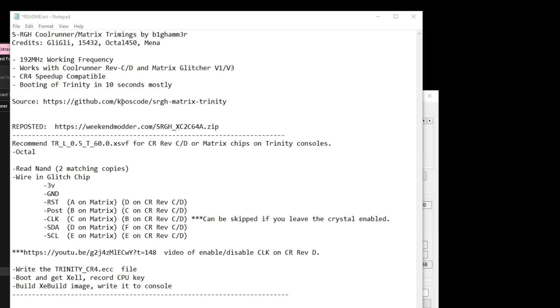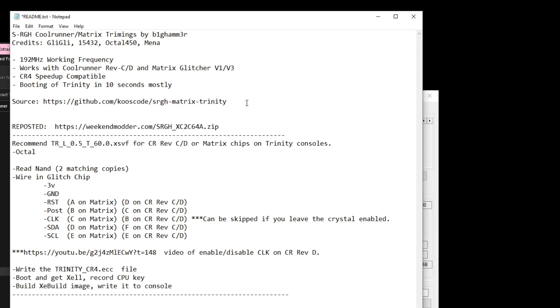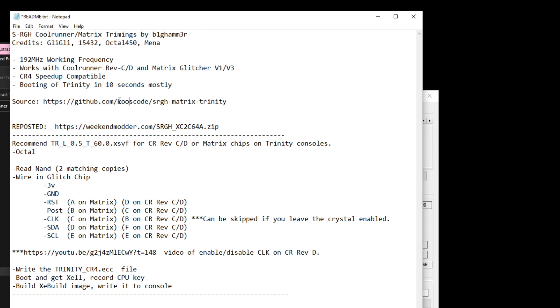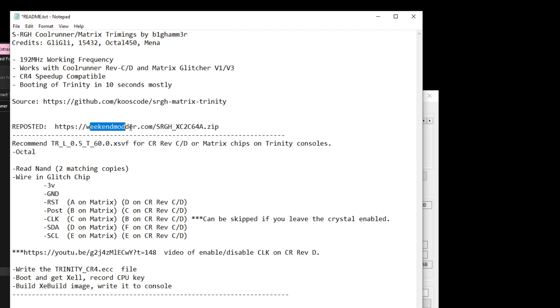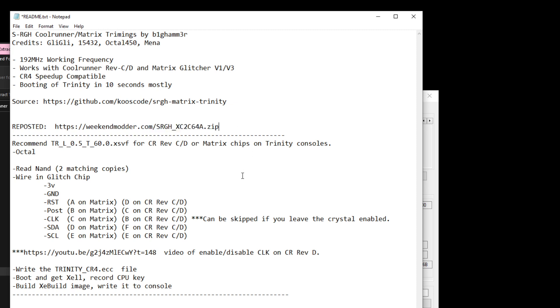Another thing I just want to call out is that I do not originate or author any of this. Go check out the original repo up on GitHub from Kooz code, and I know there was a whole lot of help pitched in by 15432, the mad Russian. Modshop was around for some of this. Octal450 and Mina played a huge role too. I've reposted this pack of files that I'm going to refer to on my website, weekendmodder.com, and you can see I'll have this link as a clickable link in the video description.